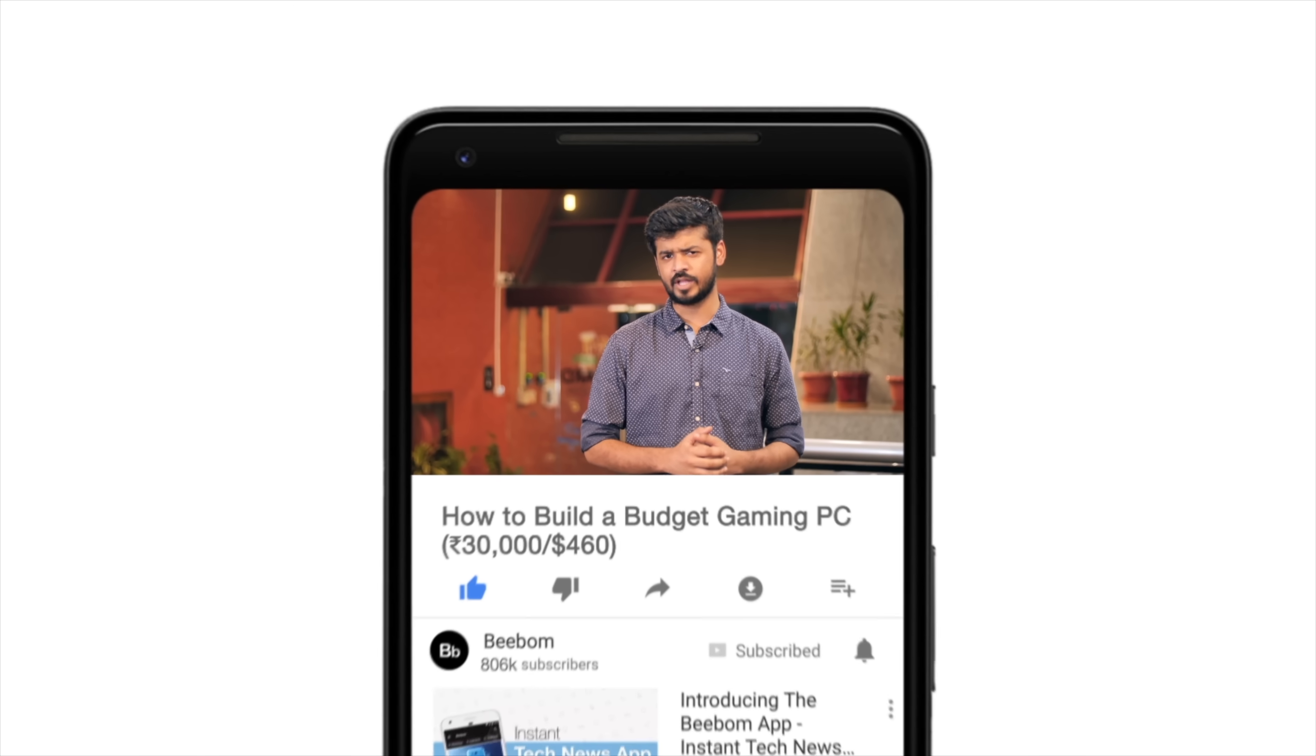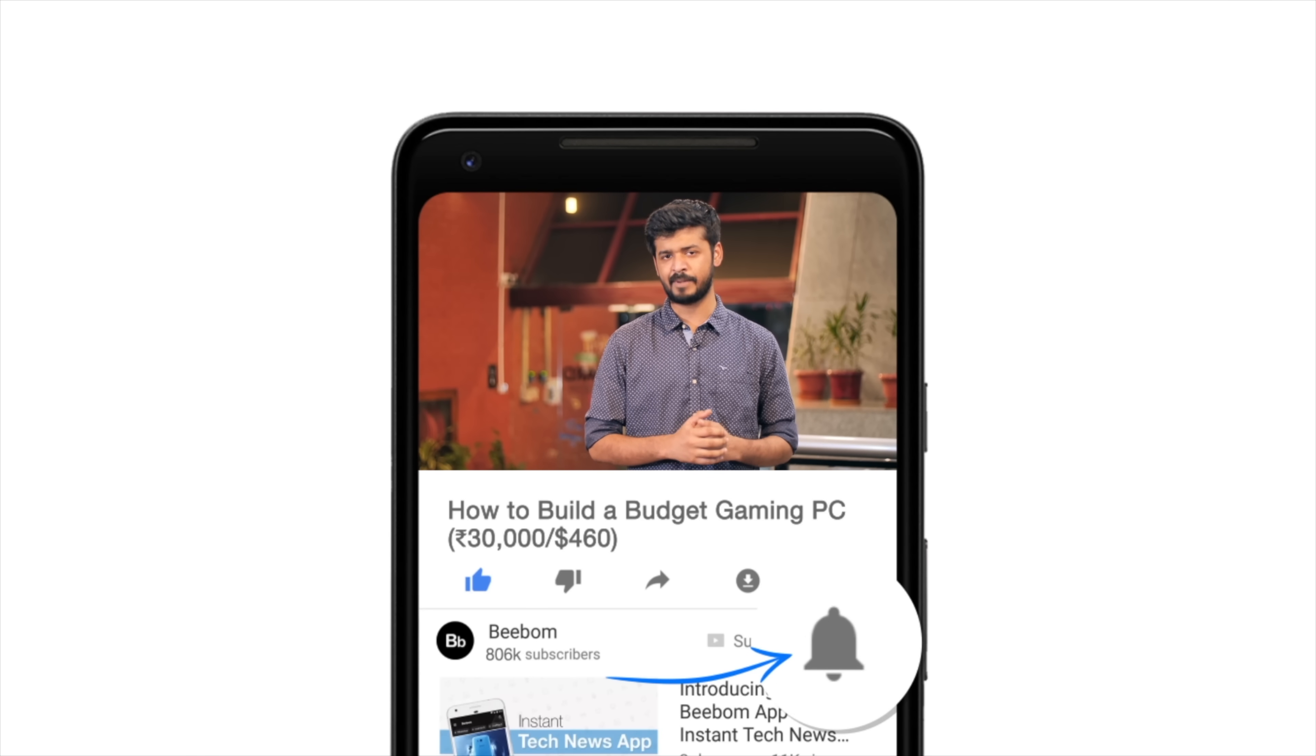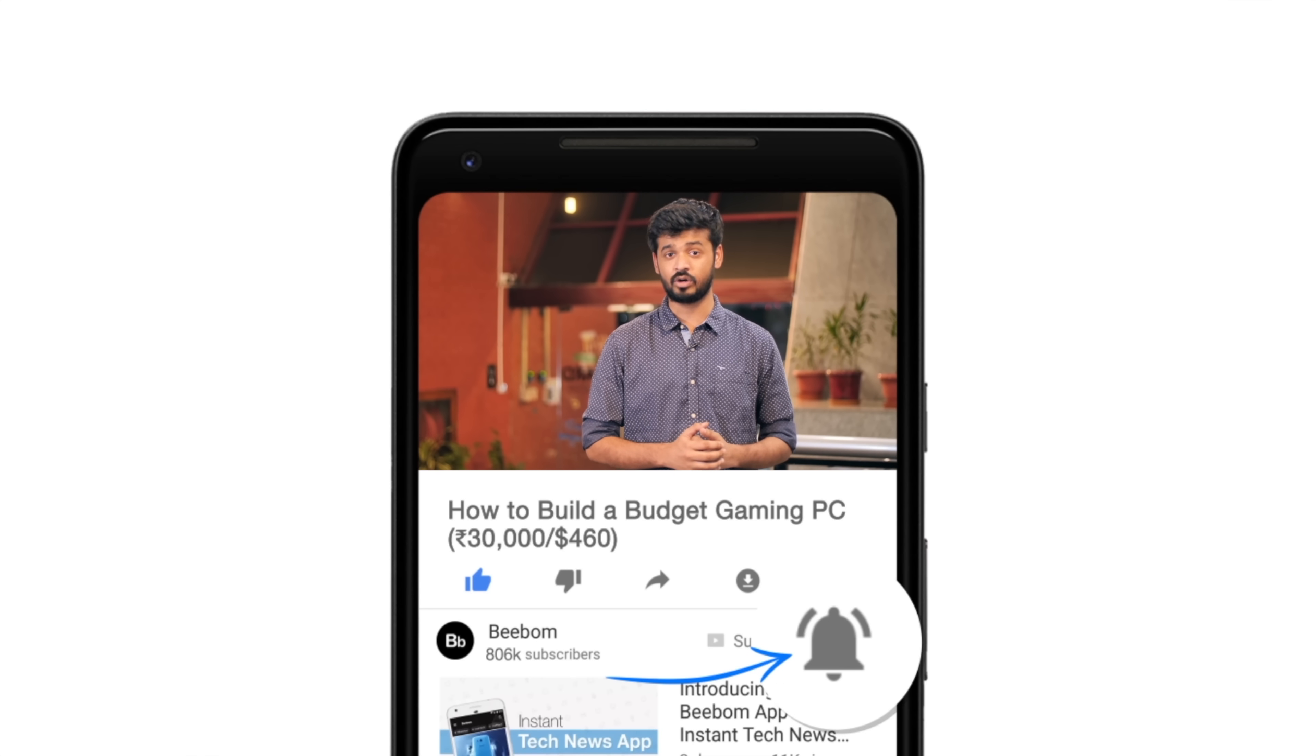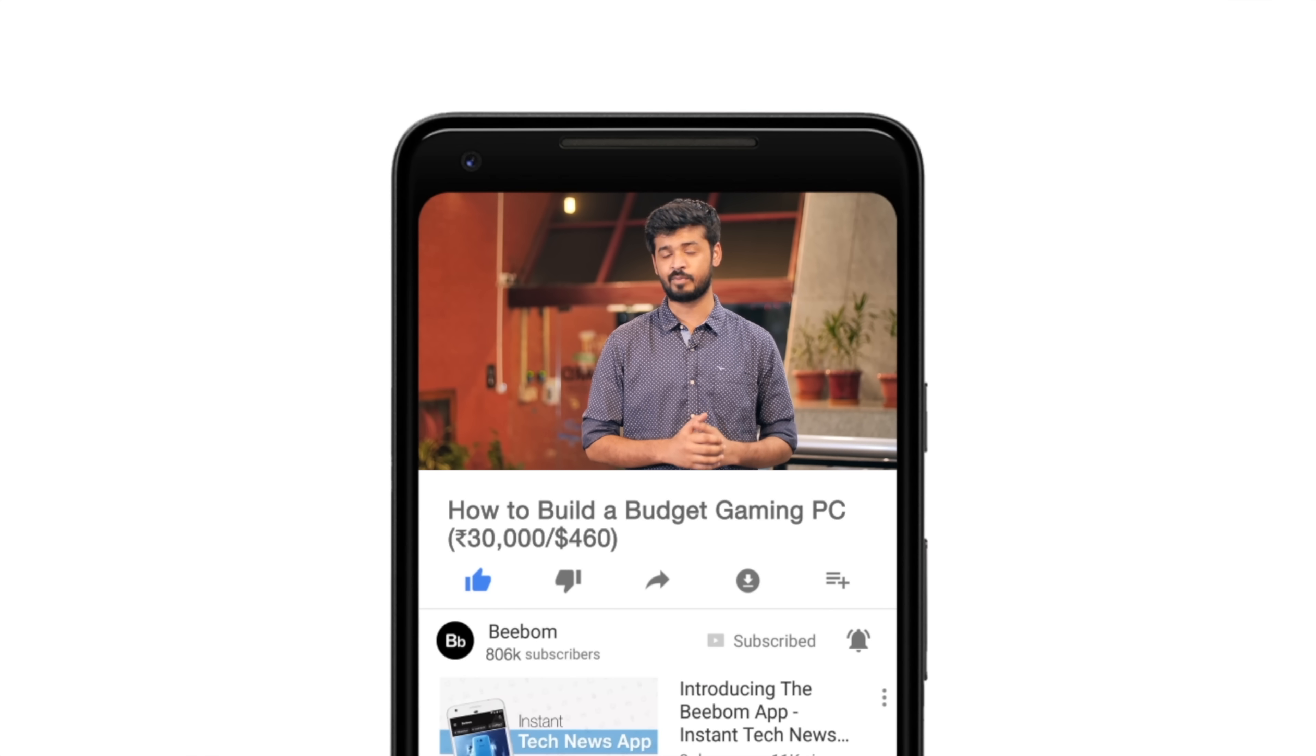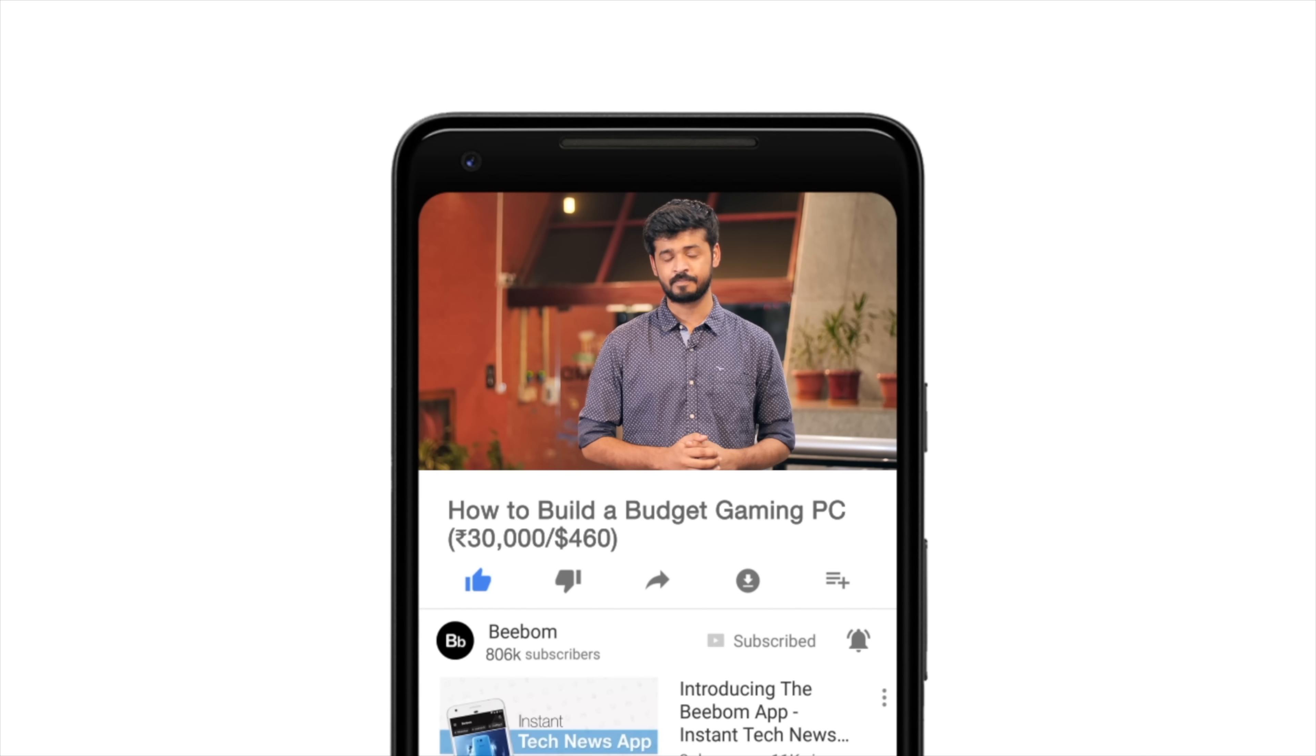Hey guys, this is Akshay from beebom.com and today I want you guys to meet something really special. Something you guys have been asking us to do for a very long time. I want you guys to meet Atreus, yeah that's the name we gave to a budget gaming PC that just cost us around 30,000 rupees. I'll tell you all about the parts we used and the games we played but before we do that, how about you hit the bell icon so you get notified every time we post a new video. Now that you've done that, let's get started.